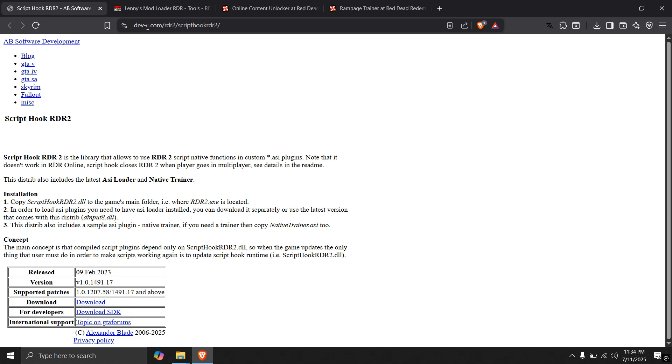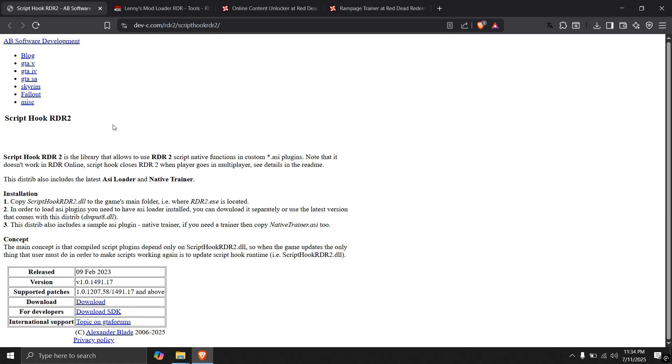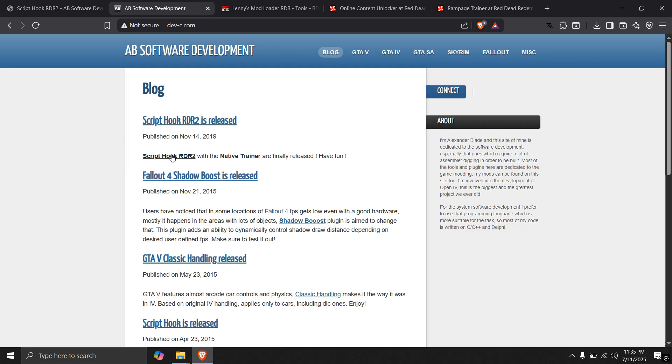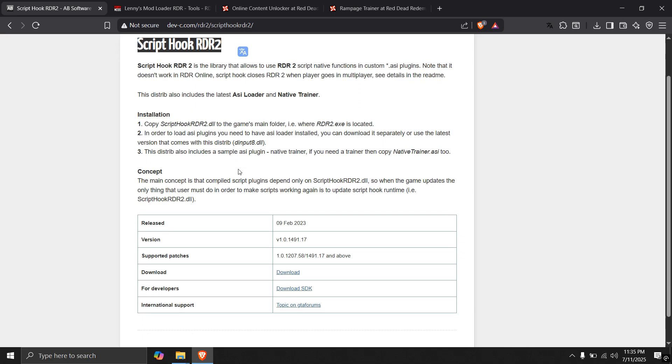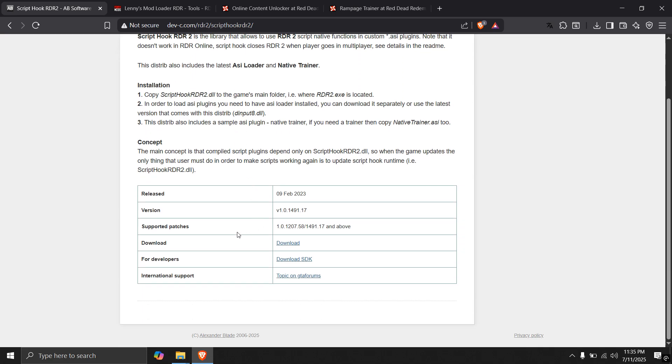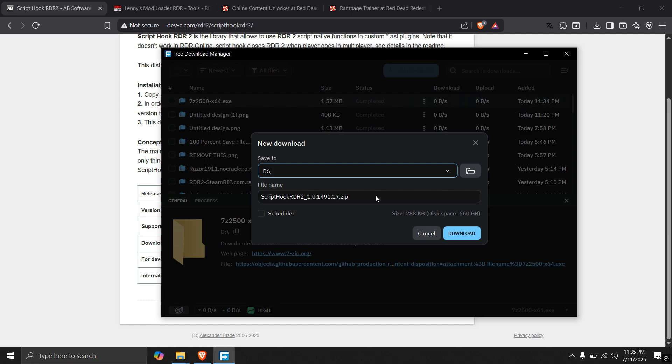Now we will need Script Hook RDR2, it will also be in the description. Just open there and click on download. A new page will open. As you can see, click on Script Hook RDR2. Scroll down and on the download, click download and it will start to download.